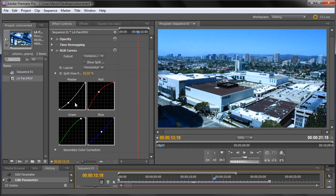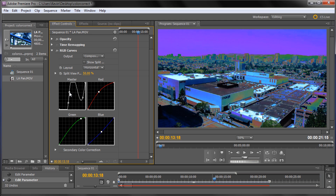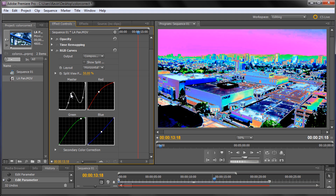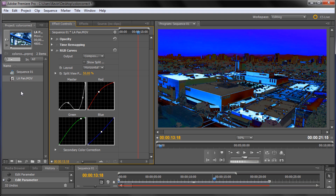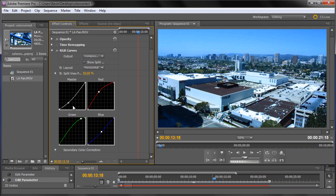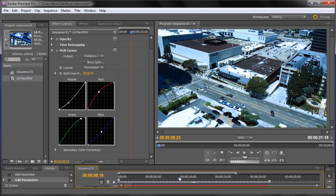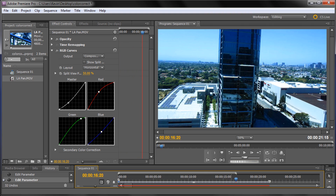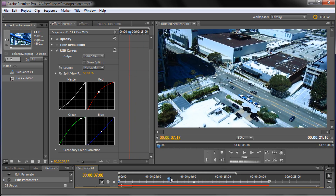One thing I didn't know for a long time was how to get rid of curve points. You just grab the point and pull it off the graph — yank it right off — and that's how you remove them. If you get something you don't want, pull it off and make new points where you want them.